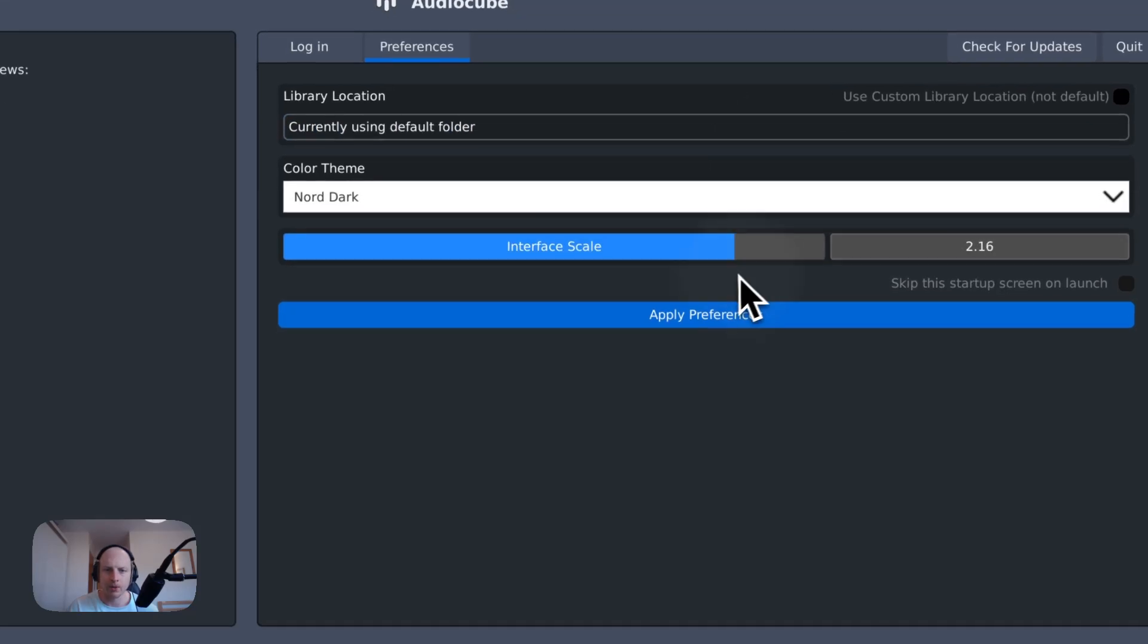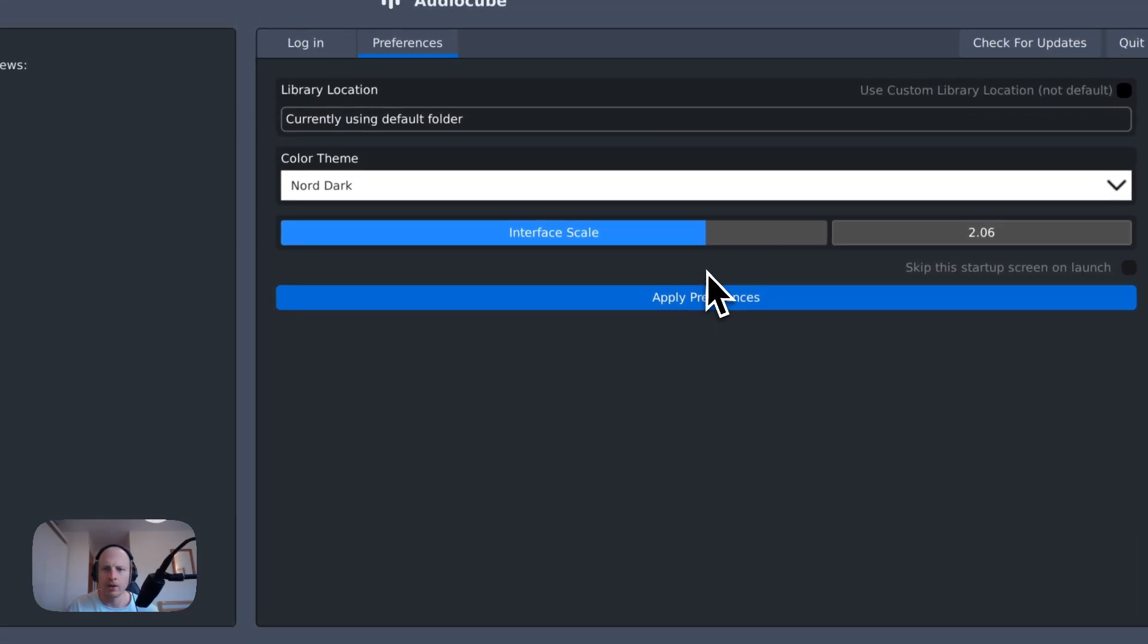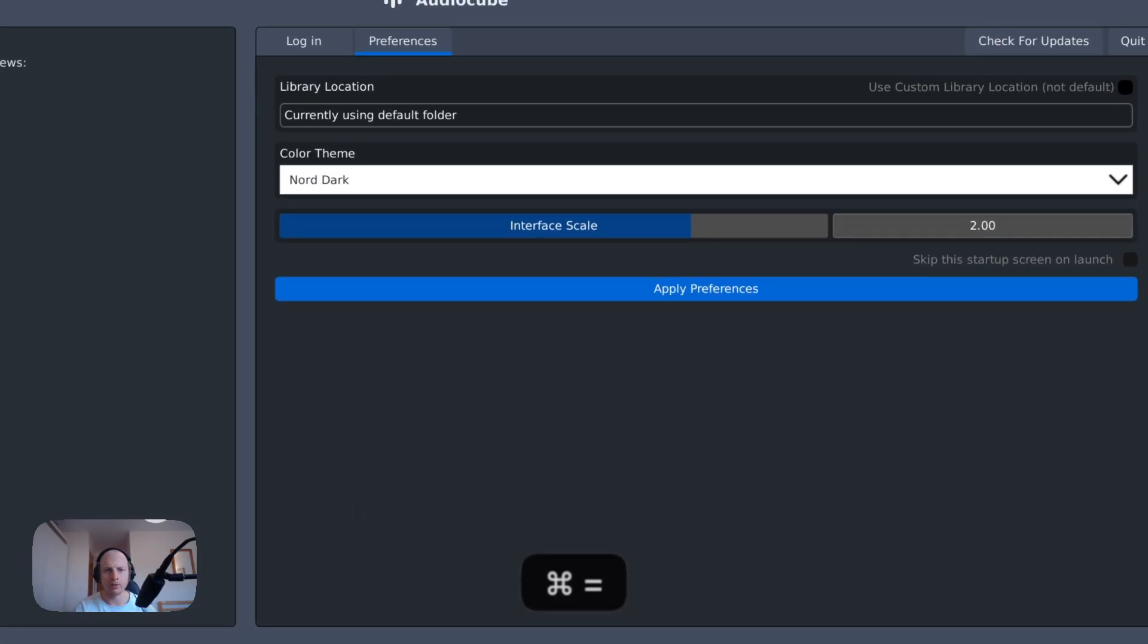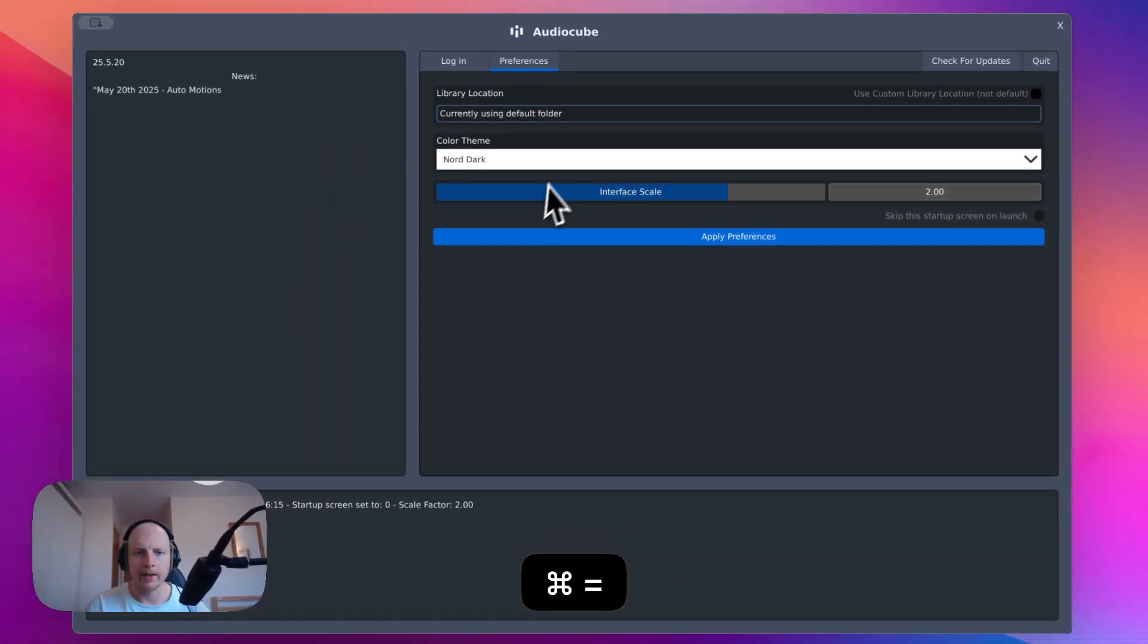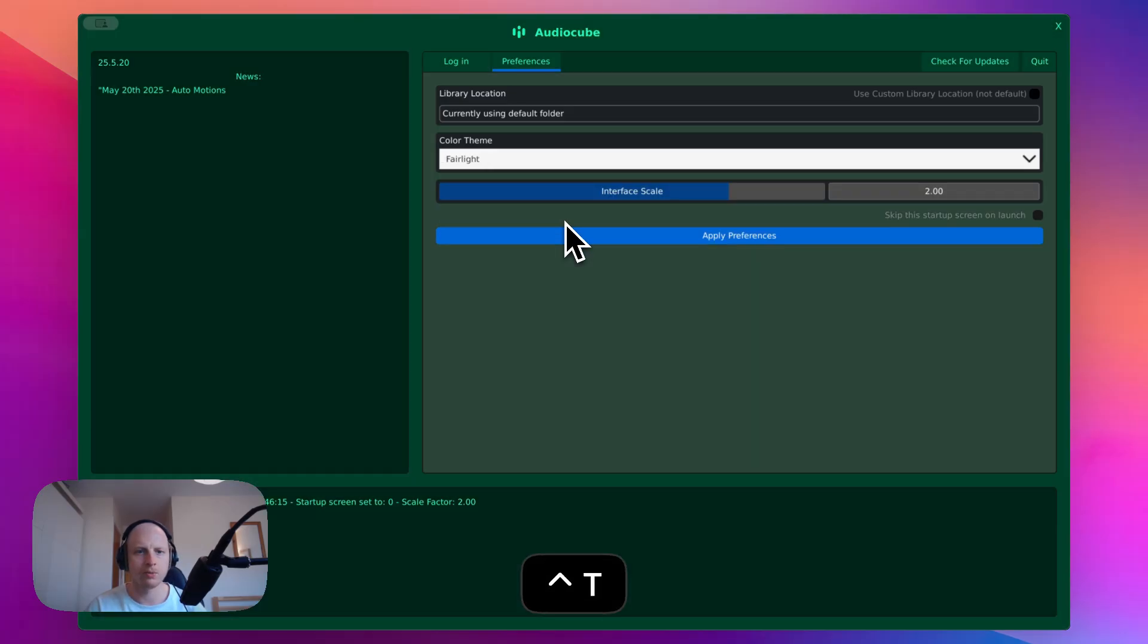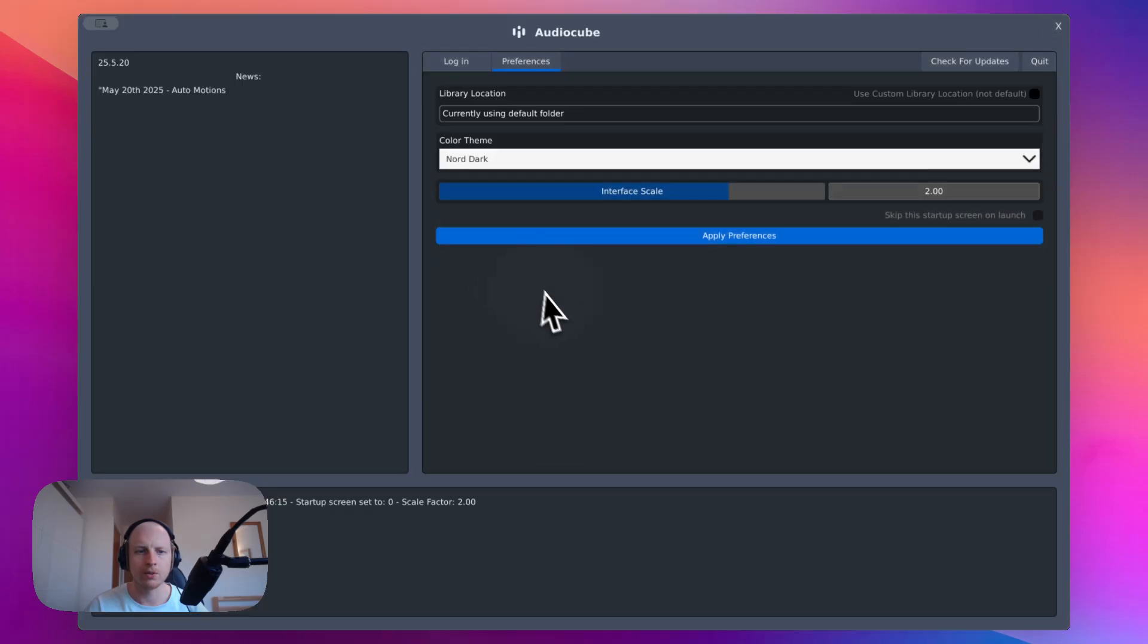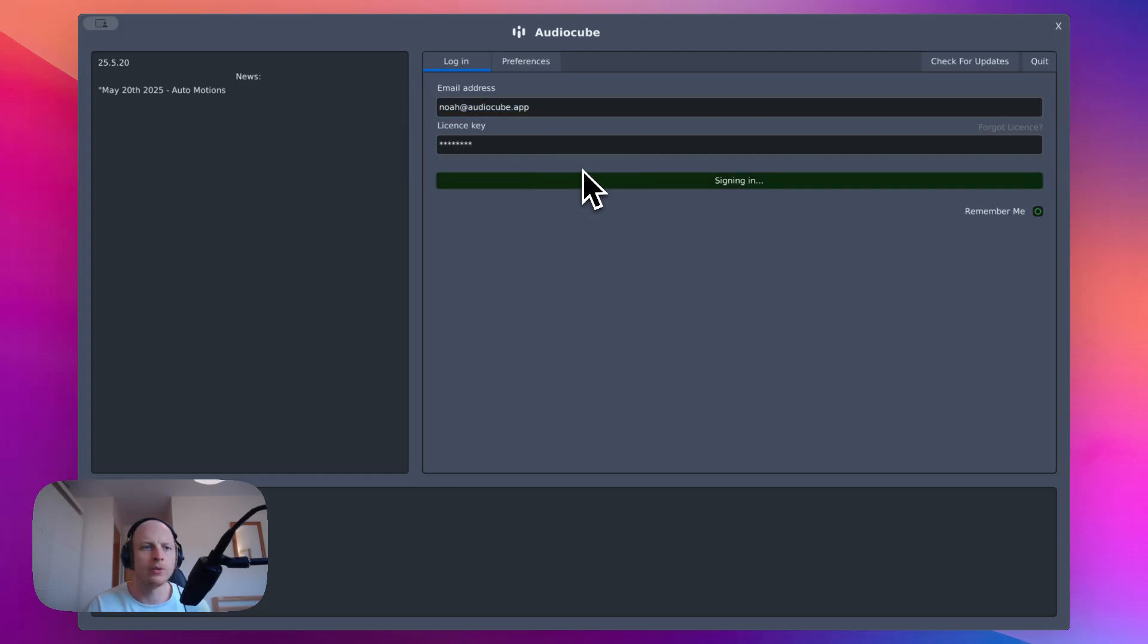We've got an interface scale, which you can also zoom in with command or control and plus and minus. And then you can also choose your color theme, which you can also just switch through with control and T. So we'll go for this one, which I've been enjoying recently. And once you've signed in, you can check this and then it will actually skip the whole login screen every time you log in.